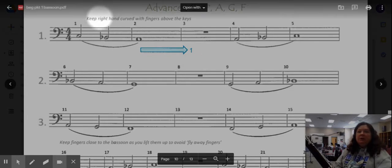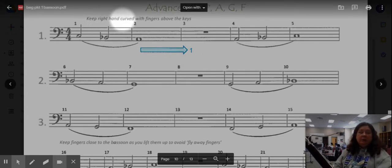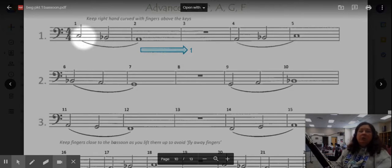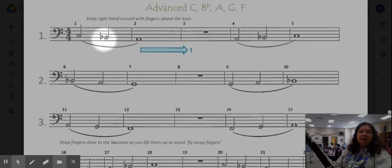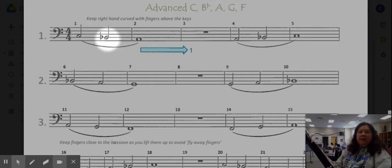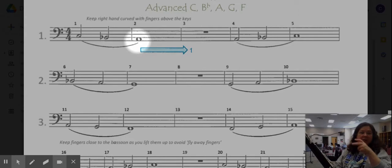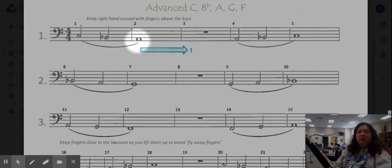Notice our instructions to keep the right hand curved with our fingers hovering just above the keys. We're going to be playing three notes: C whisper one two three, B flat we'll add the B flat lever and two fingers, and then A just lifting the thumb so we just have two fingers on the bottom.